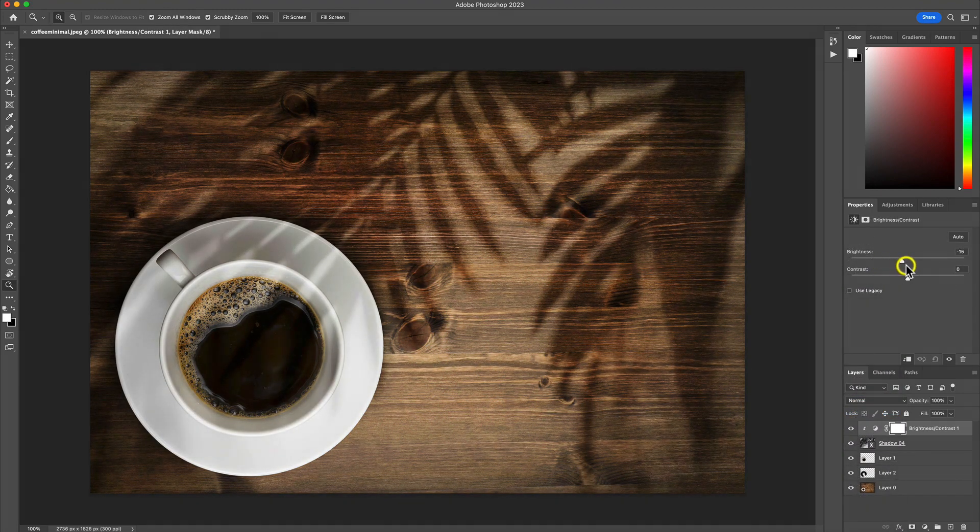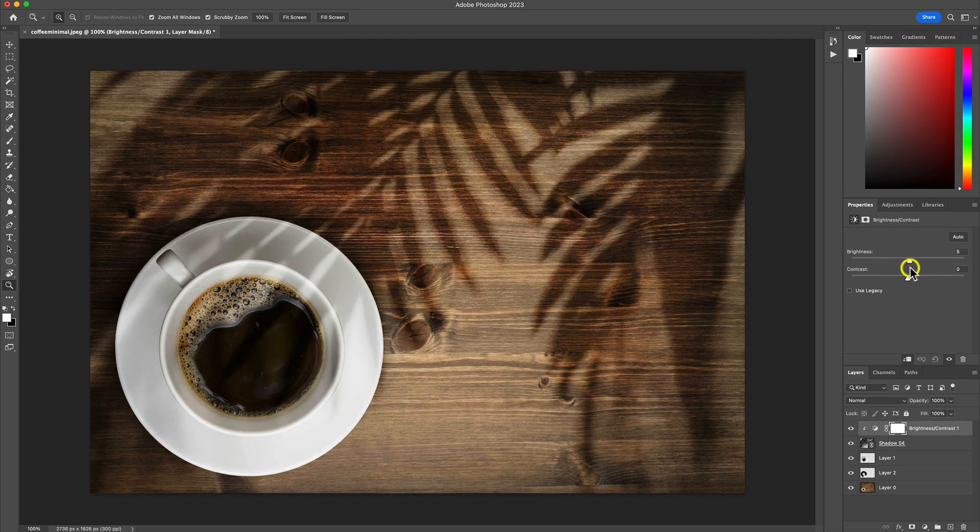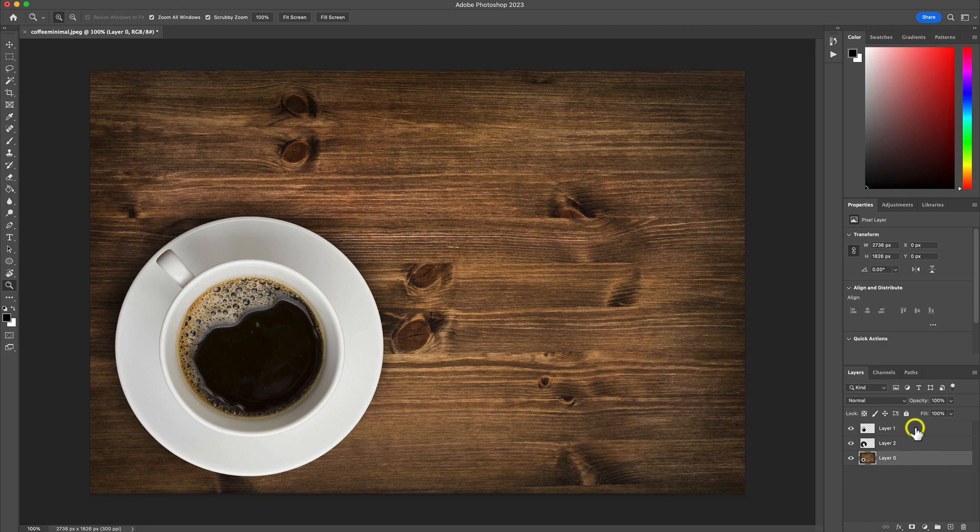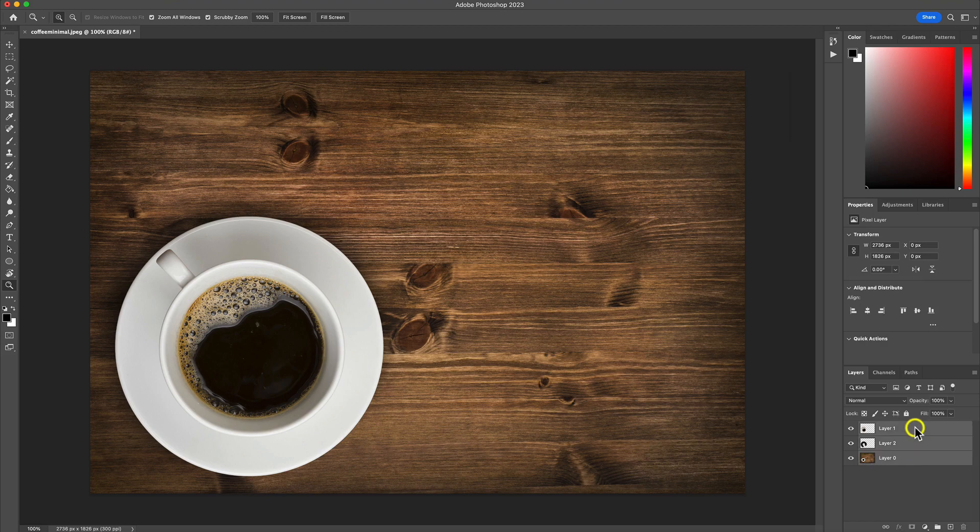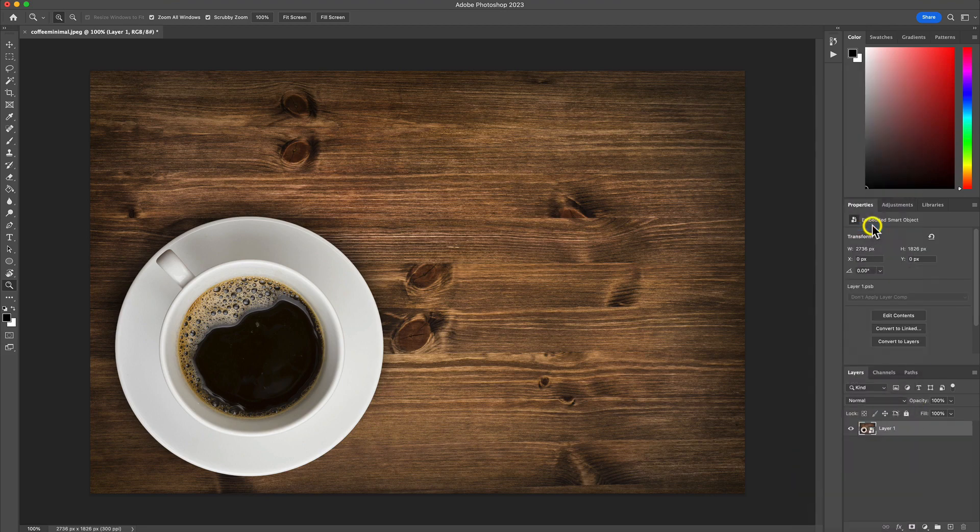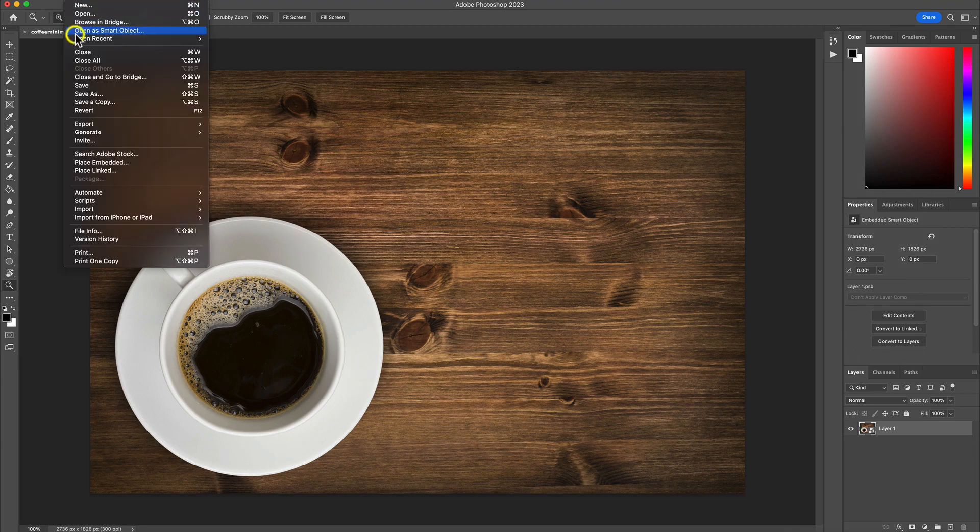Rather than dealing with multiple layers for your textures, use On1FX and its powerful textures filter. Once you've built your scene in Photoshop, convert it to a smart object. This way, you can quickly go back and refine your look in On1FX if you need to.